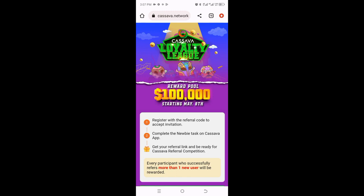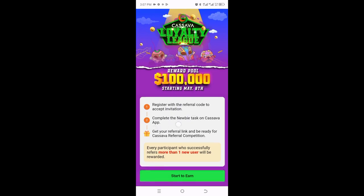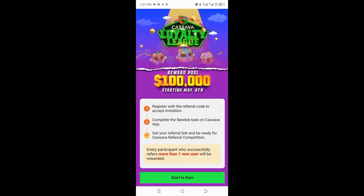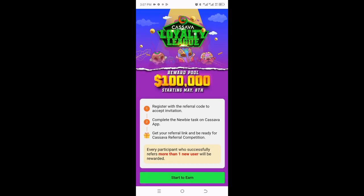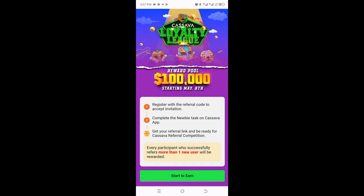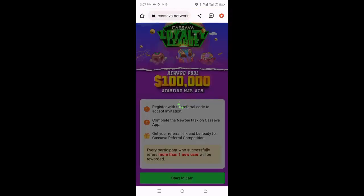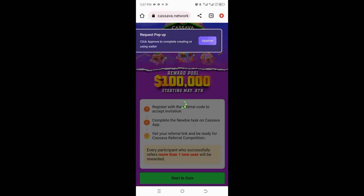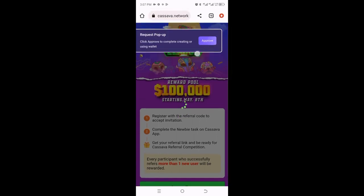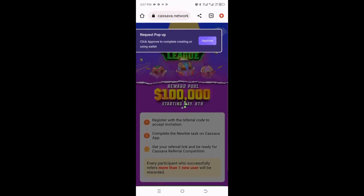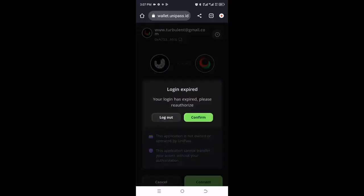They're telling you to register with the referral code to accept the invitation, complete the newbie task on the Cassava app, get your referral link, and be ready for the Cassava referral competition. Click on Start, and there will be a pop-up menu telling you to click Approve to complete creating and using a wallet. Once you click that, it will load and give you the opportunity to register on this application.